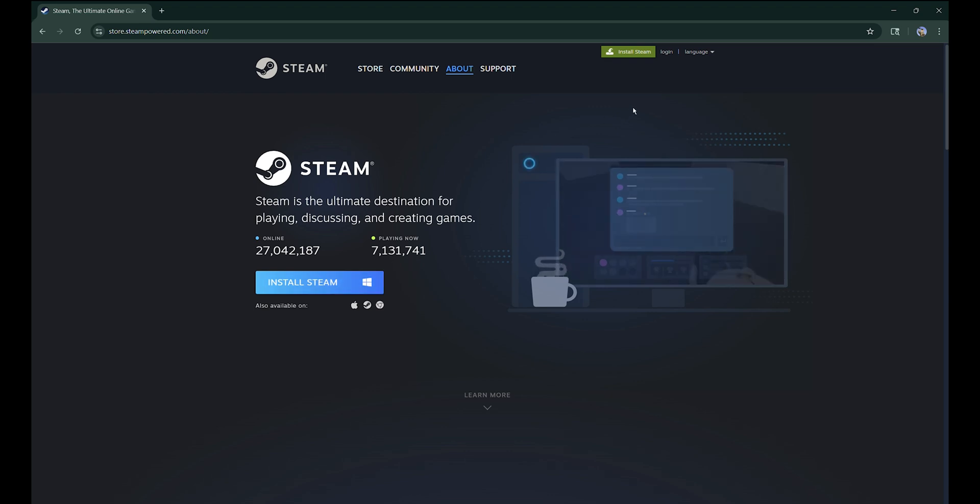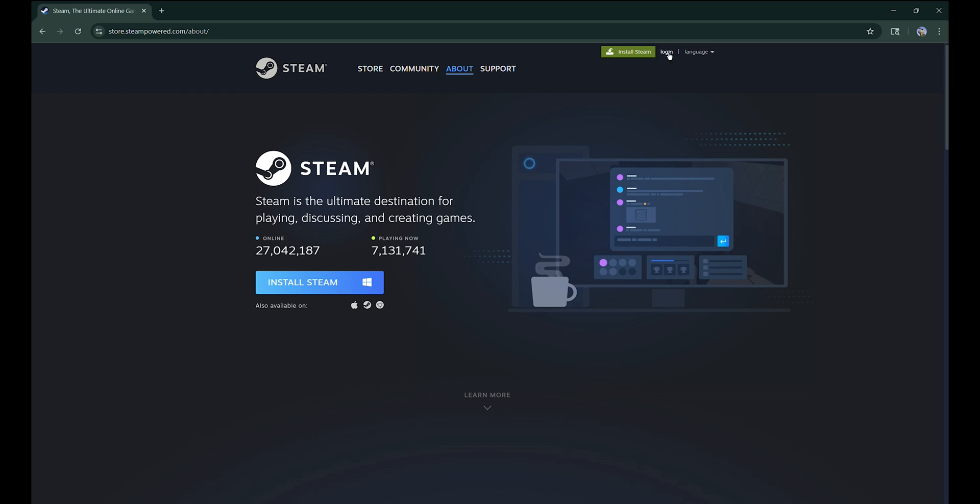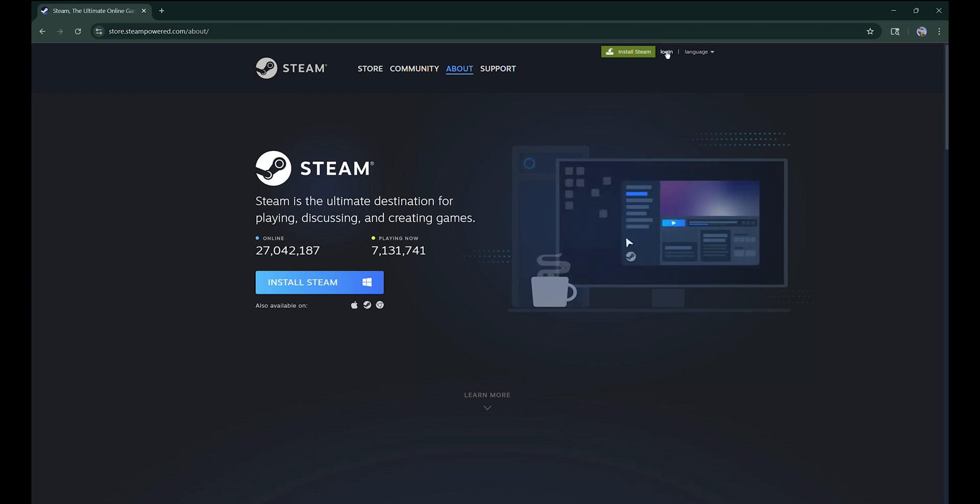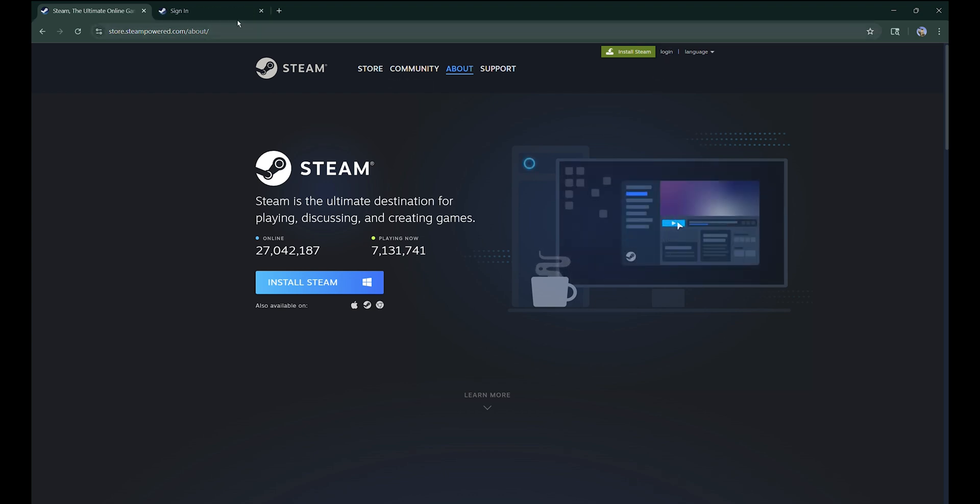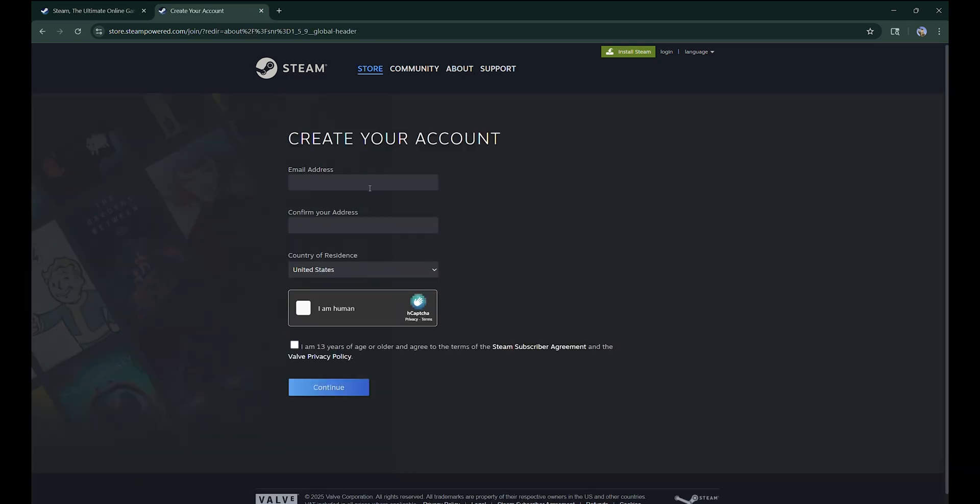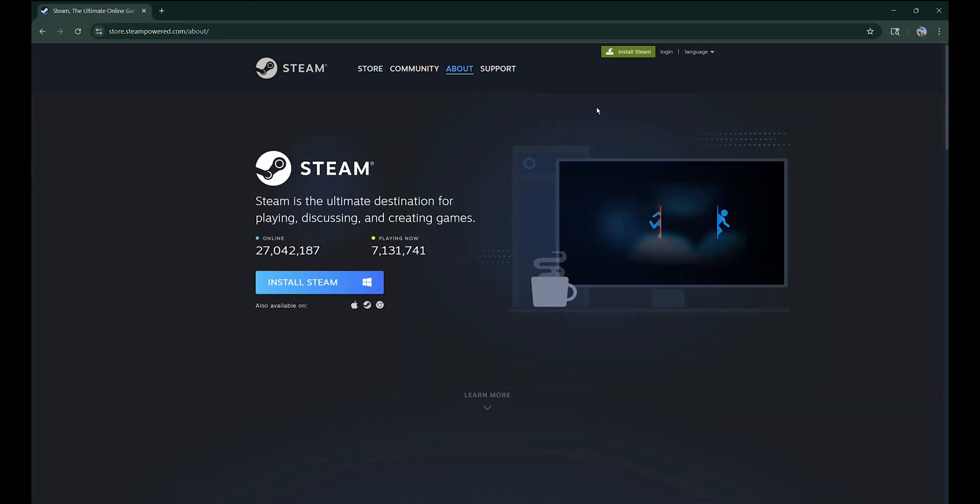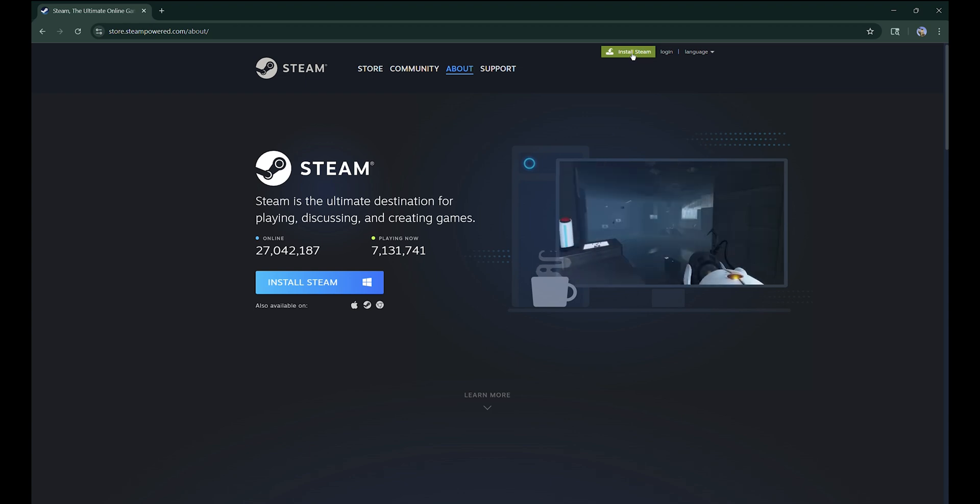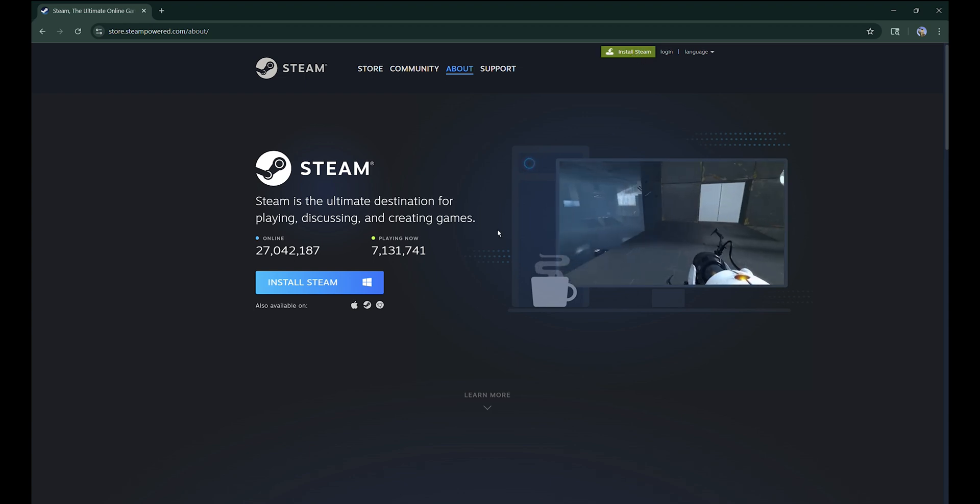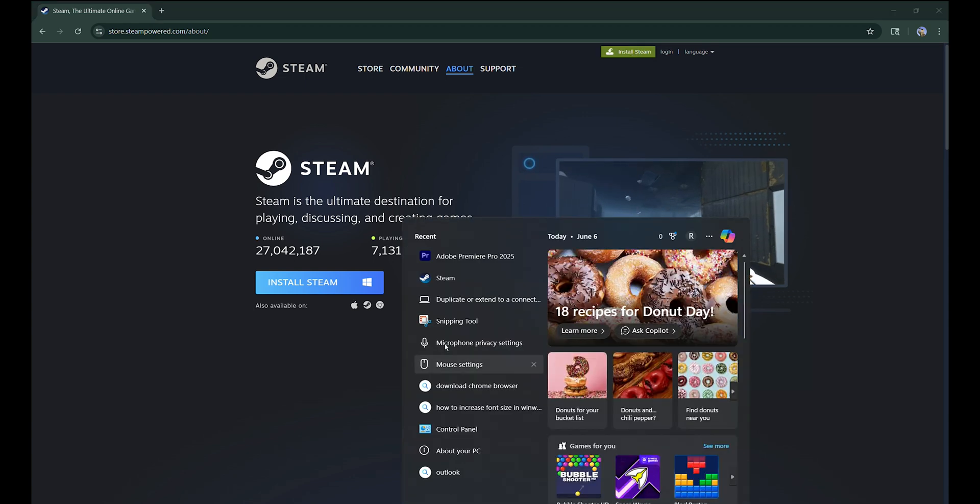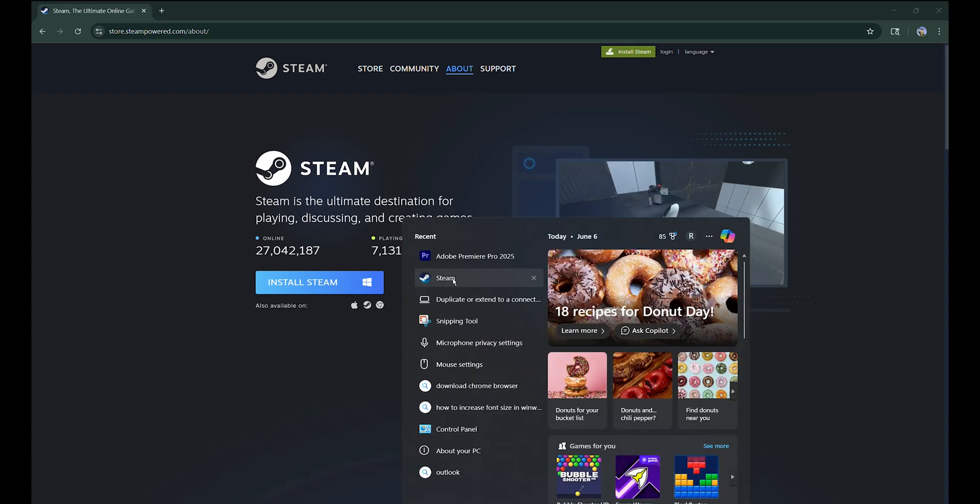To create an account, click on Login, then Create an Account. You just need an email address and you can create your account. Once you've completed installation, go ahead and open your Steam application.